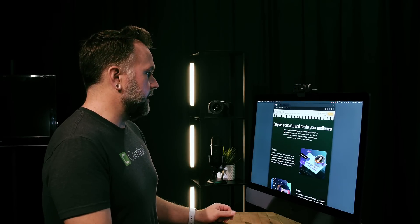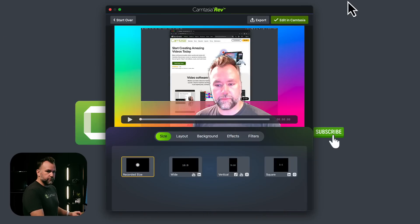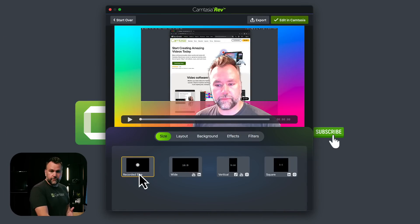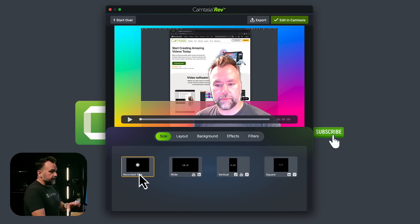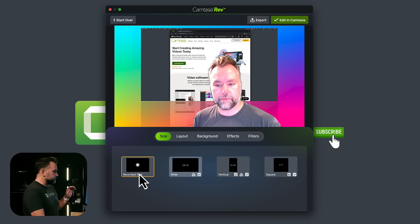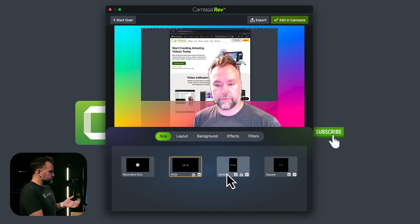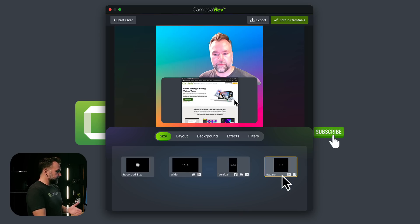And now what comes up is Camtasia Rev. Rather than dropping all the footage on the timeline like normal and letting me have full control of the edit, which I still have, it's going to give me some display options. We can start with the size. Are you trying to do a widescreen video, a vertical video, a square video?